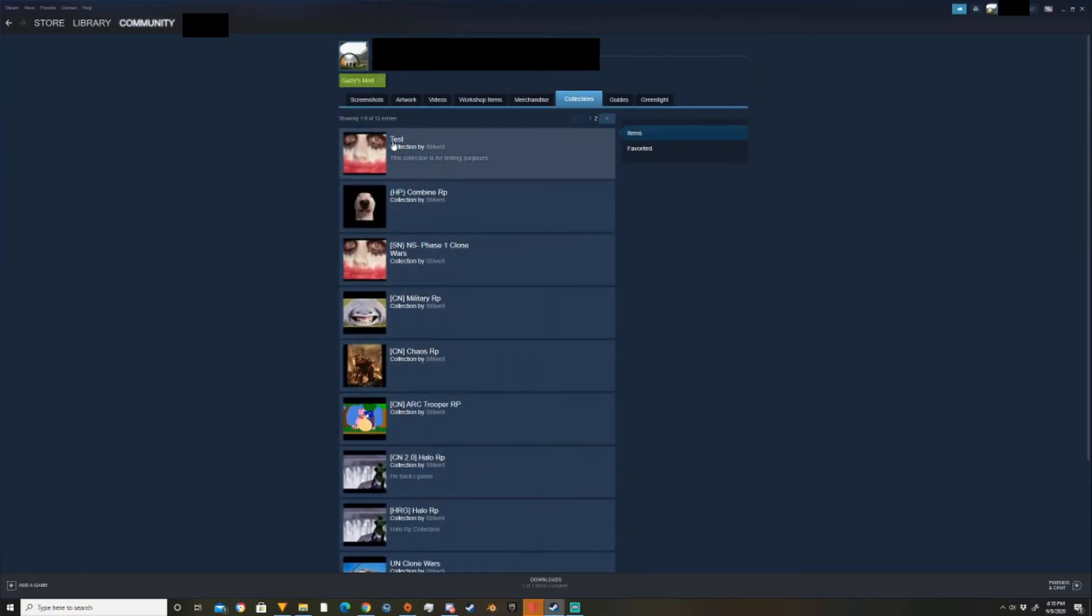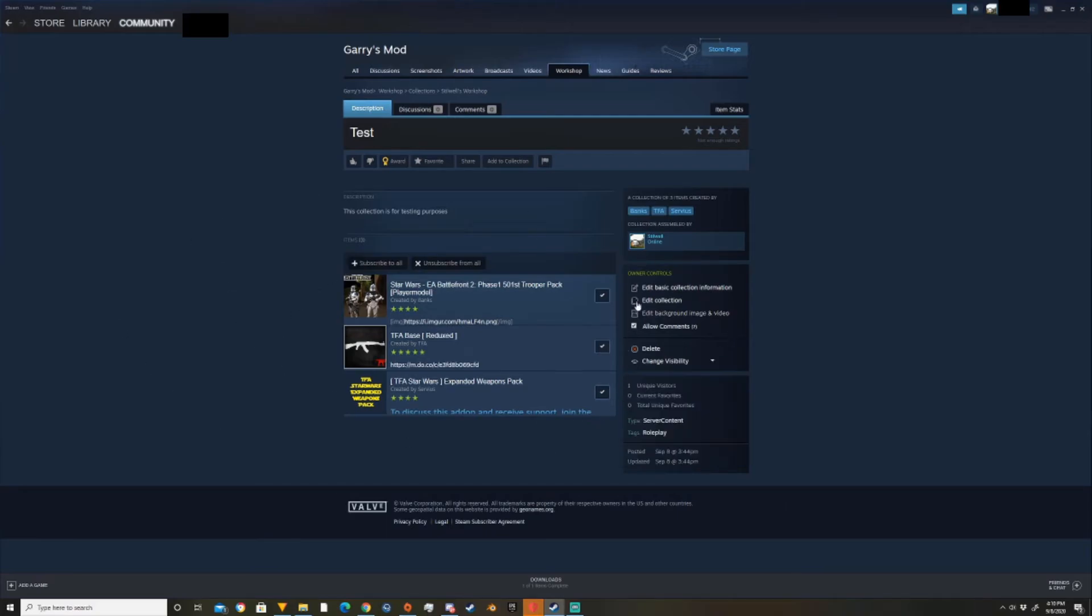And this is our collection that we made. And that's how you get there. I forgot to add that in the original video, but it's here now.